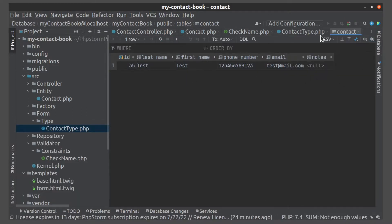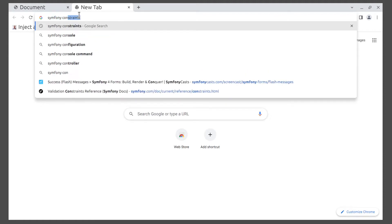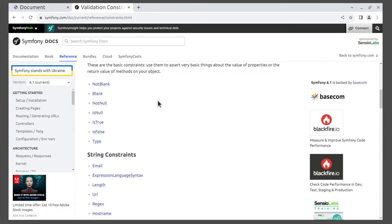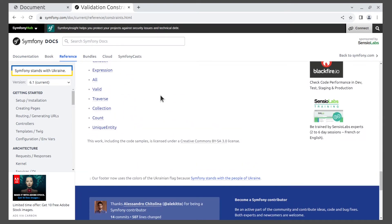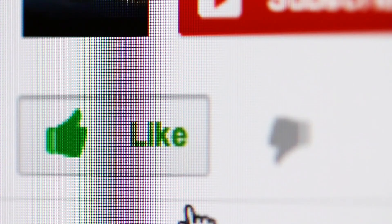That's all what I wanted to show you about validation, as for constraints. I hope you enjoy this video and see you next time.